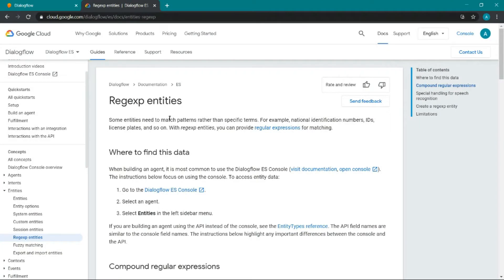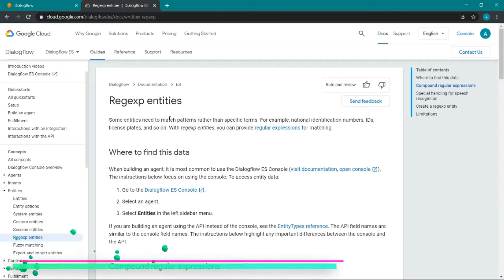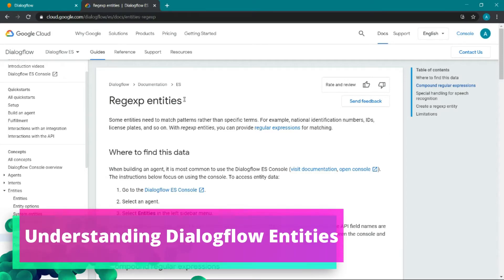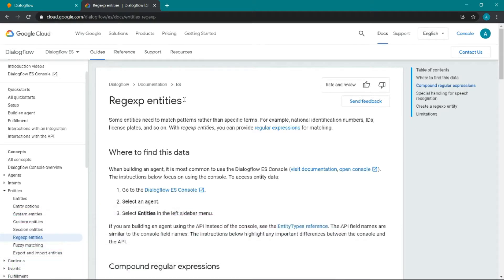Hello everyone. In this tutorial we are going to see how Dialogflow entities work. Entities are specific — we use them to extract some parameters from the query.